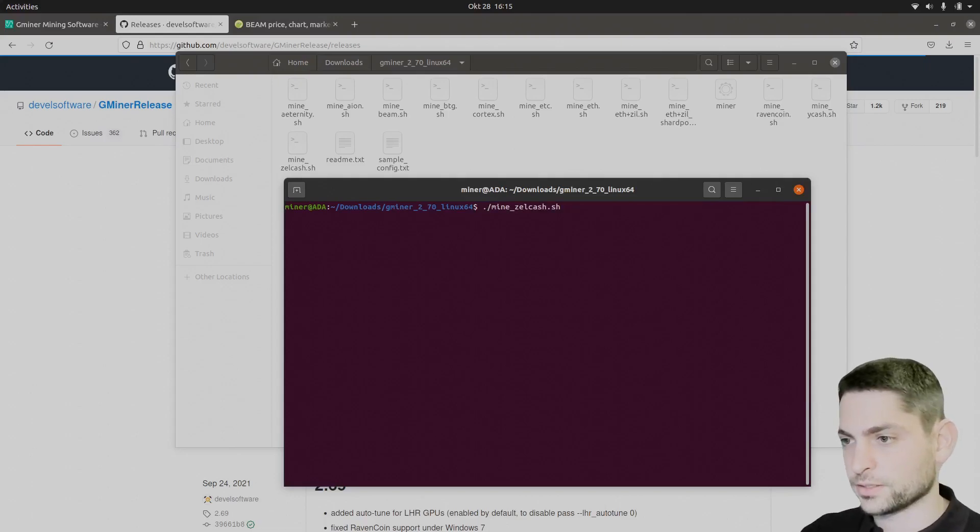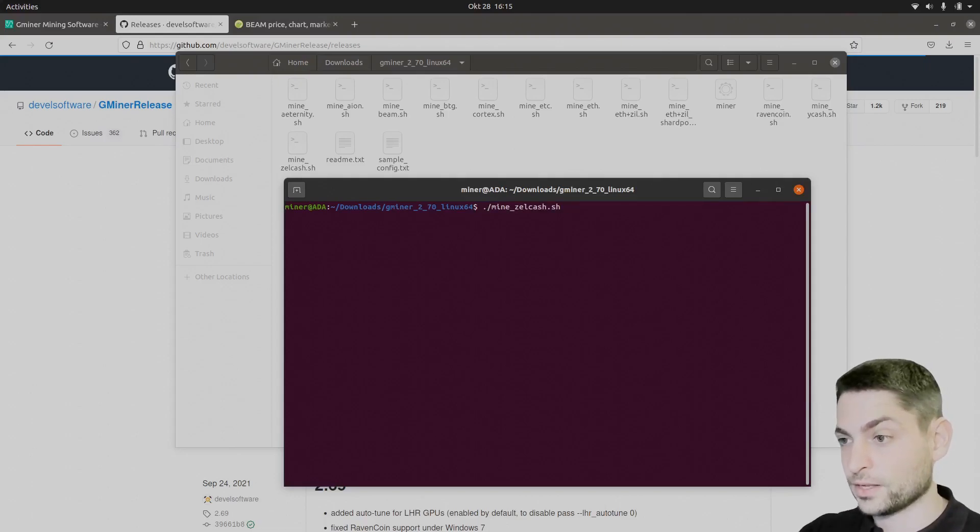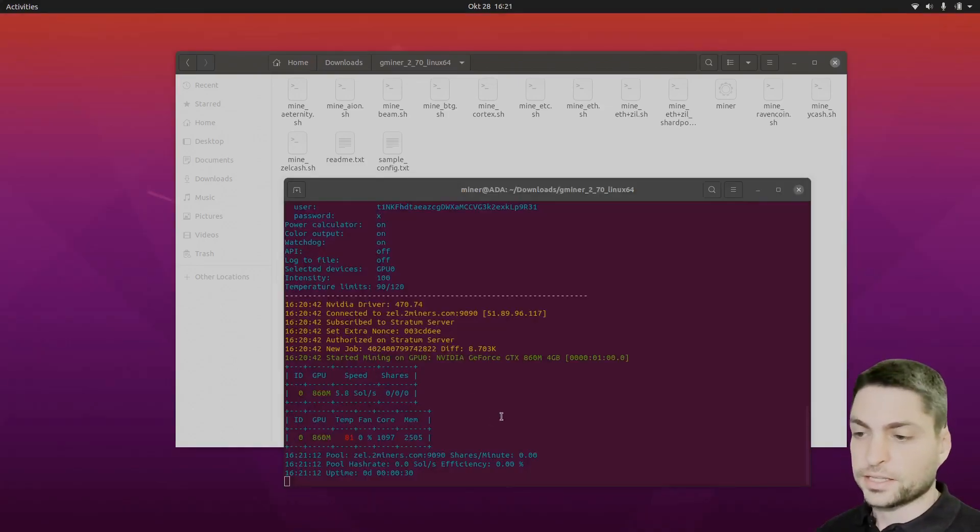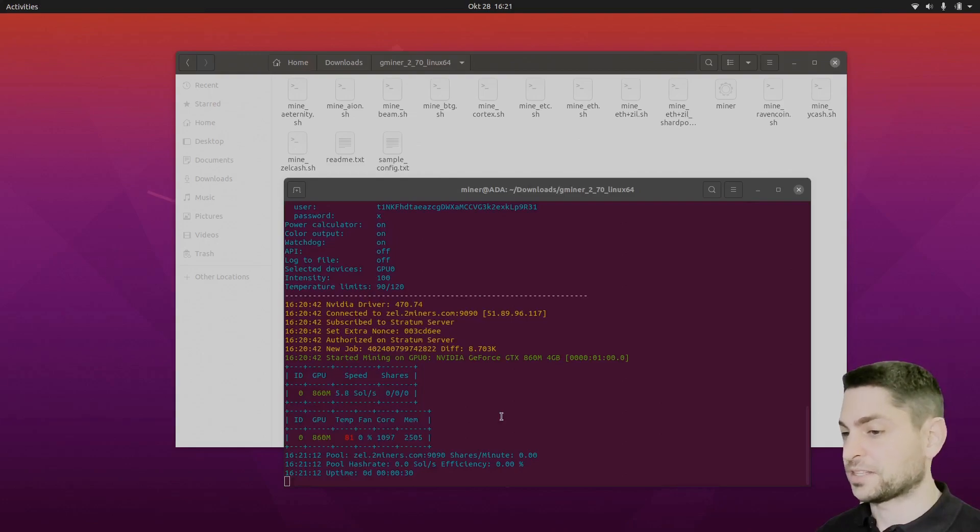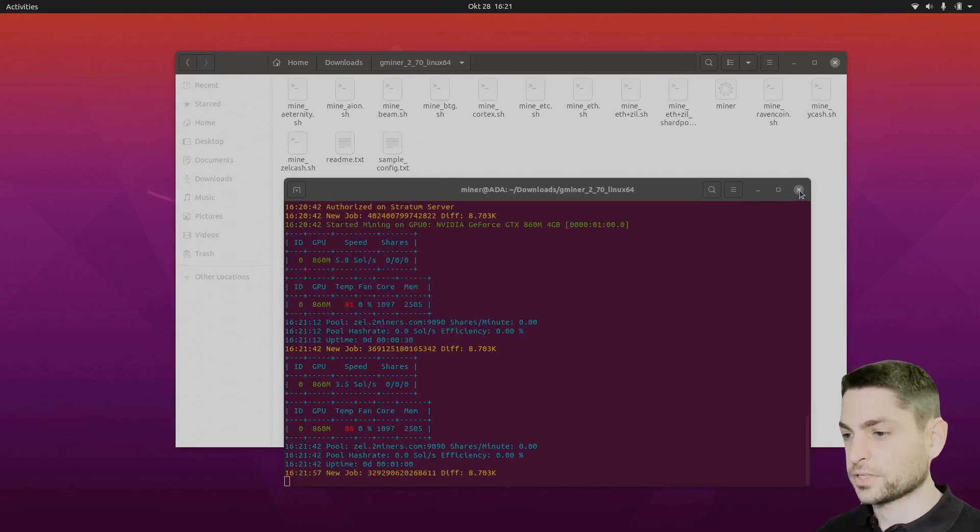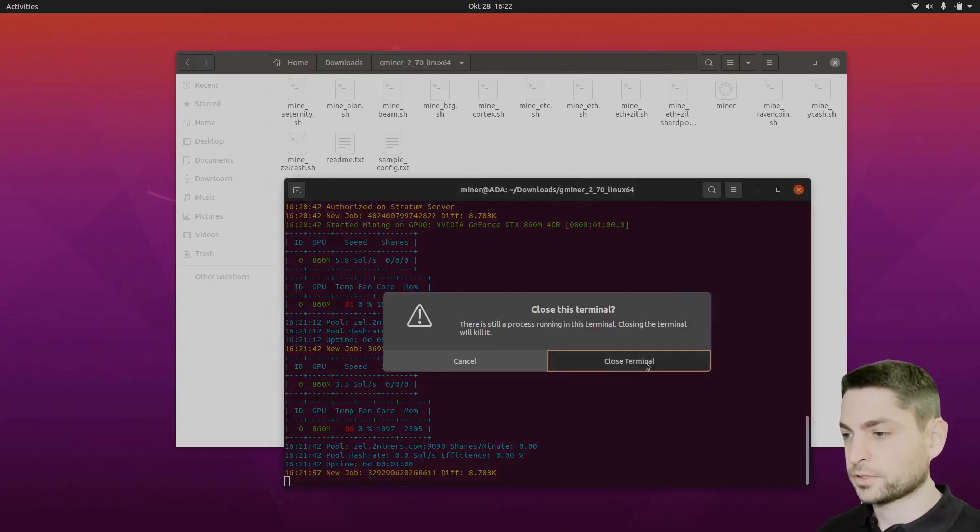Mine zelcash, enter. It has detected my GPU, that's good. And it's mining Flux at 2.8 solutions per second. It's not the best, but for an old GPU that's awesome. Let's try some other coins. Close this one, close.